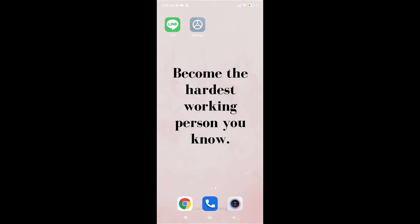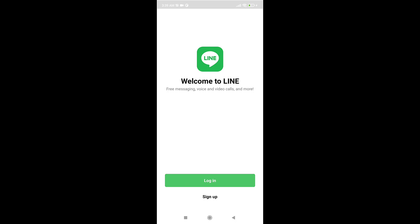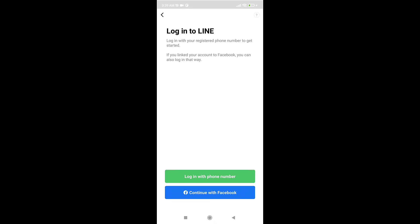Now open up the LINE app on your phone. Once you open up the app, tap on the green tab that says login. Select whether you want to log in with phone number or you want to continue with Facebook. For now I'm going to show you how you can log in with your phone number.